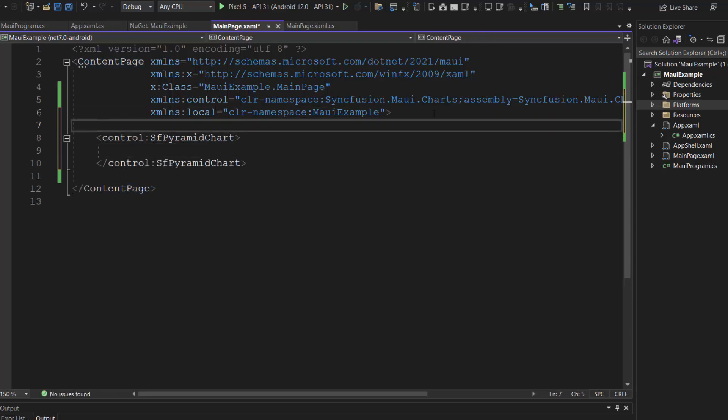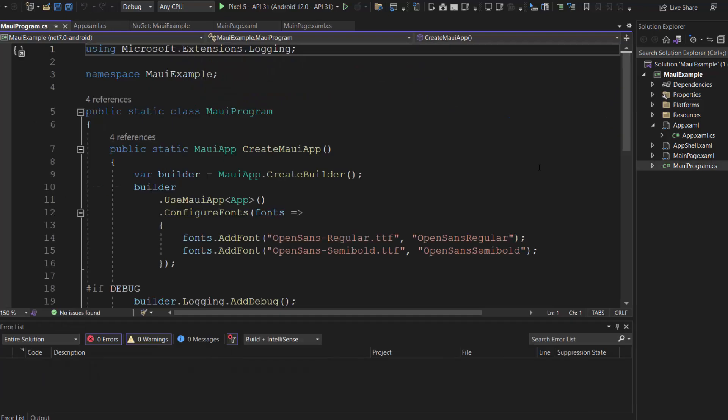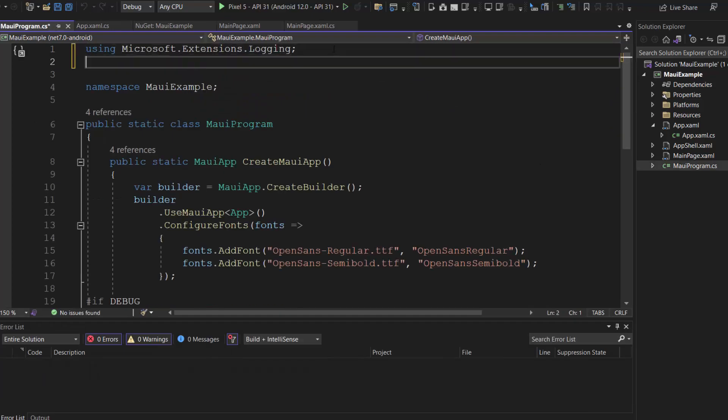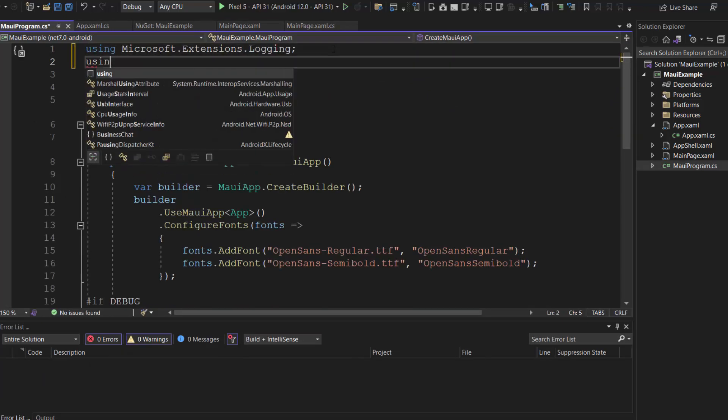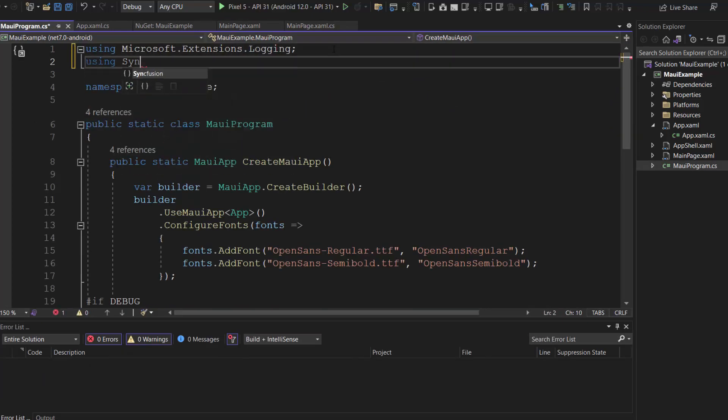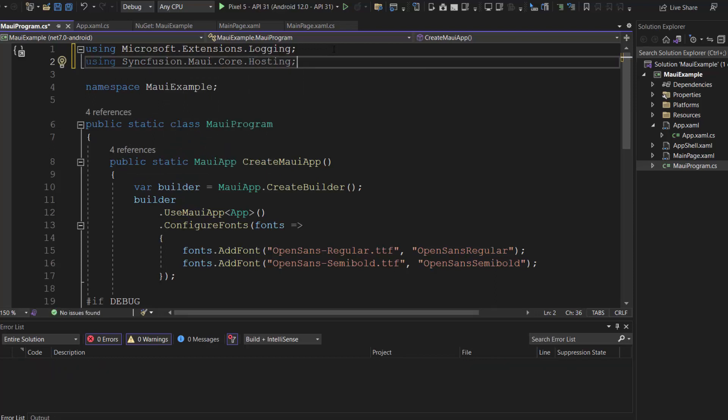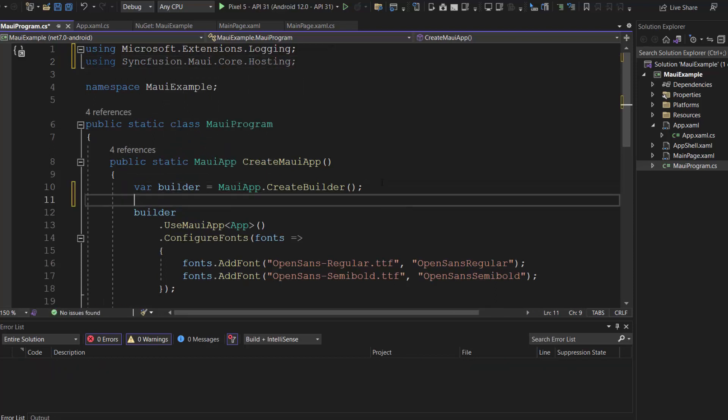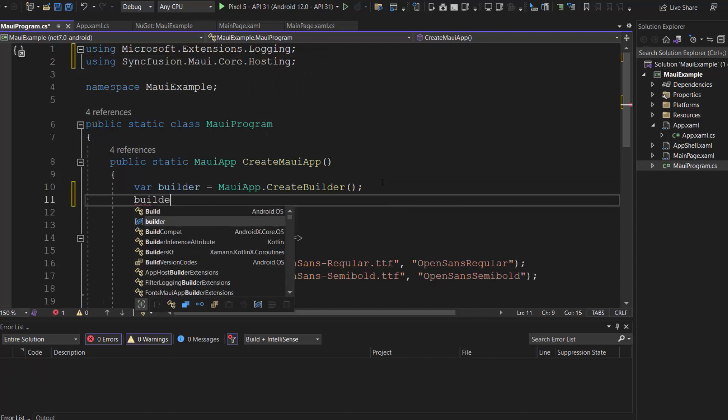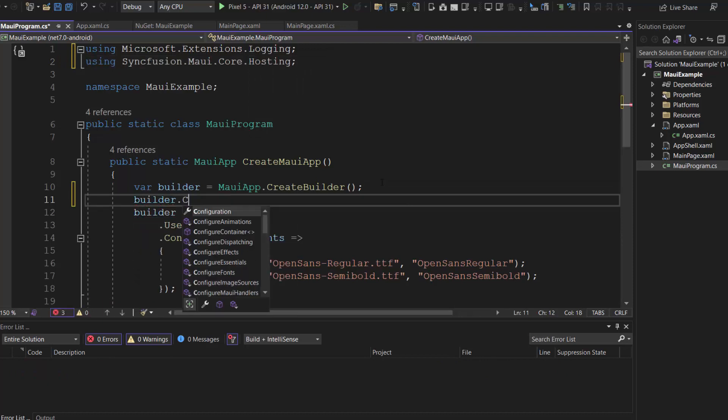Next, I need to register the handler for Syncfusion Core to map the cross-platform control API to the native view API. So, open the MAUI program file and add the Syncfusion MAUI Core Hosting namespace. Then, I register the Syncfusion Core Handler by making a call to the method configure Syncfusion Core.